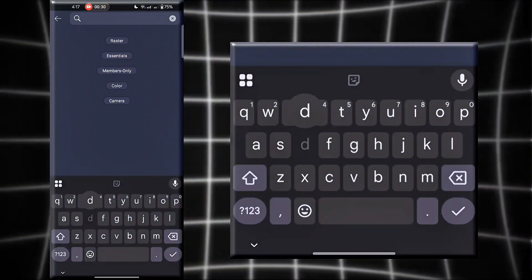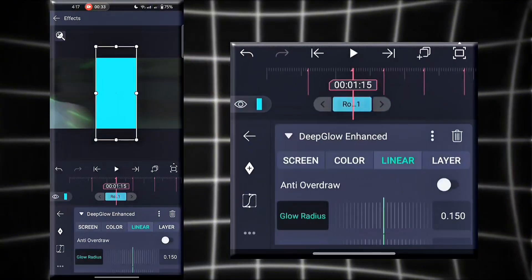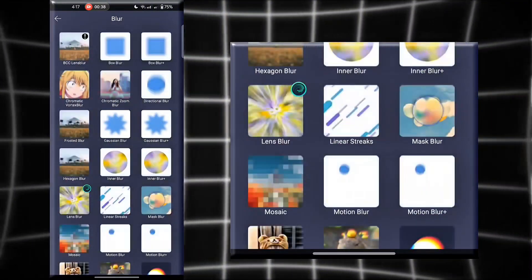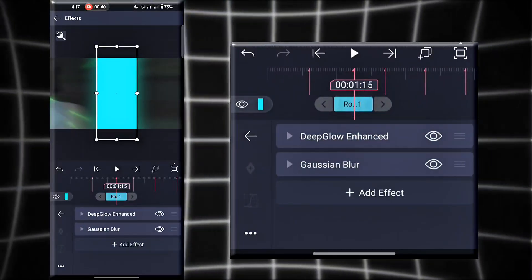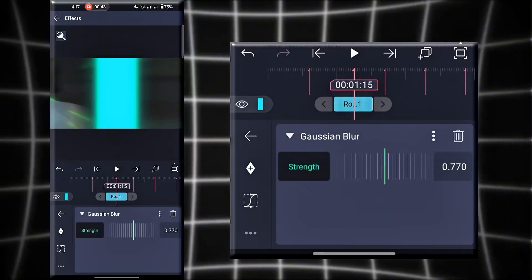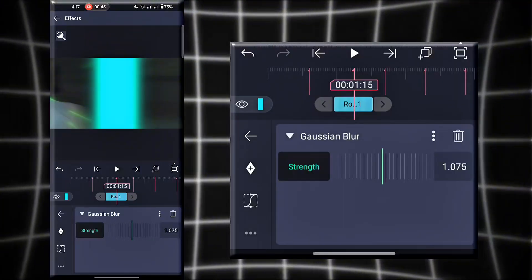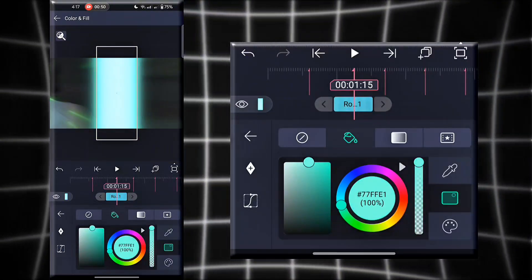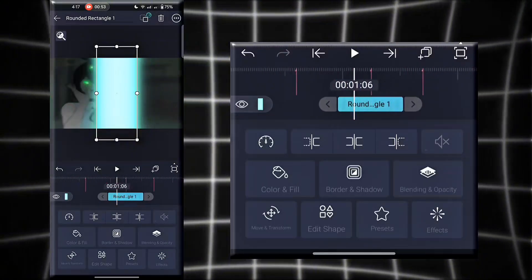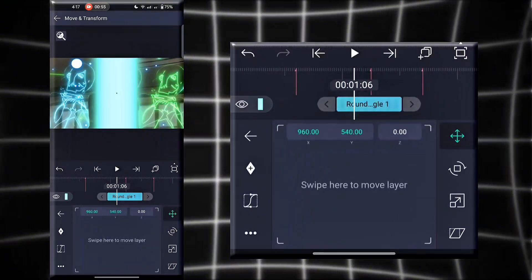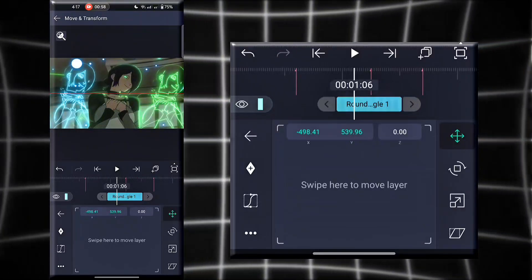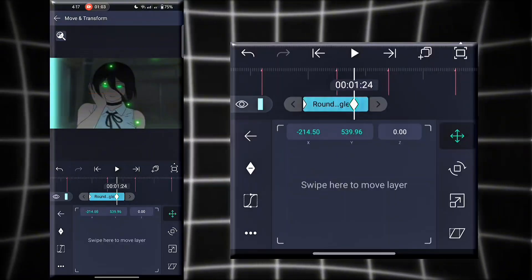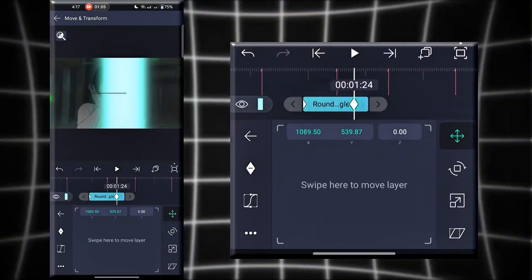Then add a deep glow, followed by a Gaussian blur, and adjust it with keyframes according to your slide transition like I'm doing.